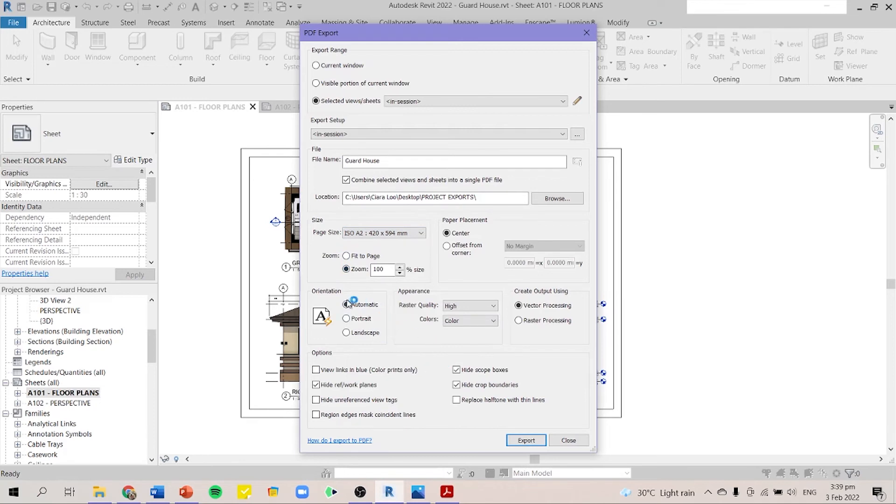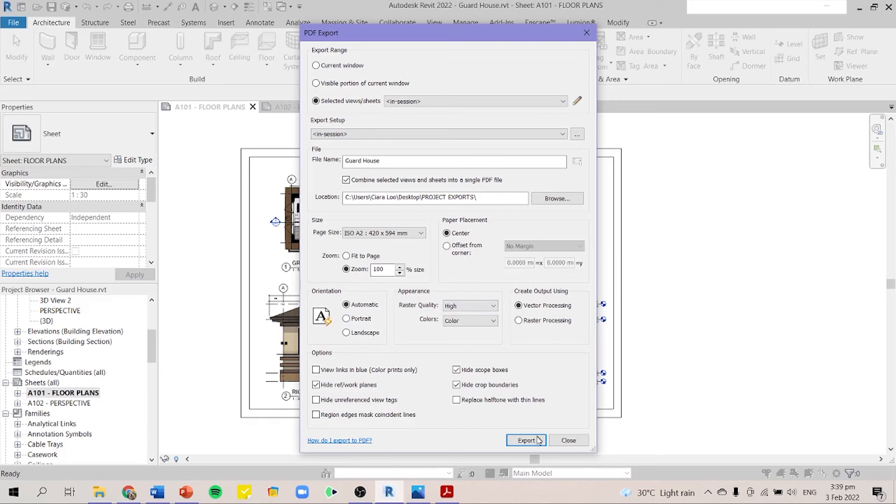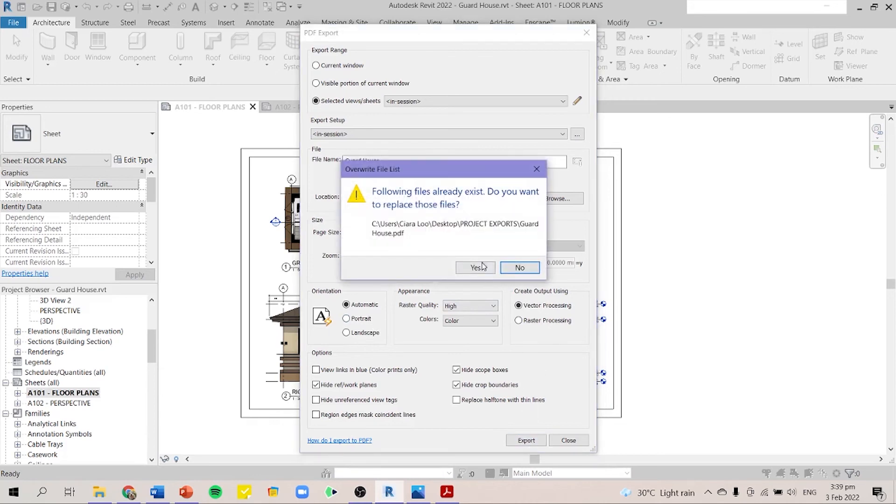You can either choose automatic or landscape or portrait. For automatic, it will just detect it automatically if it's landscape or portrait. So next, I'll export it. It's ready for export. It'll take a while to process.